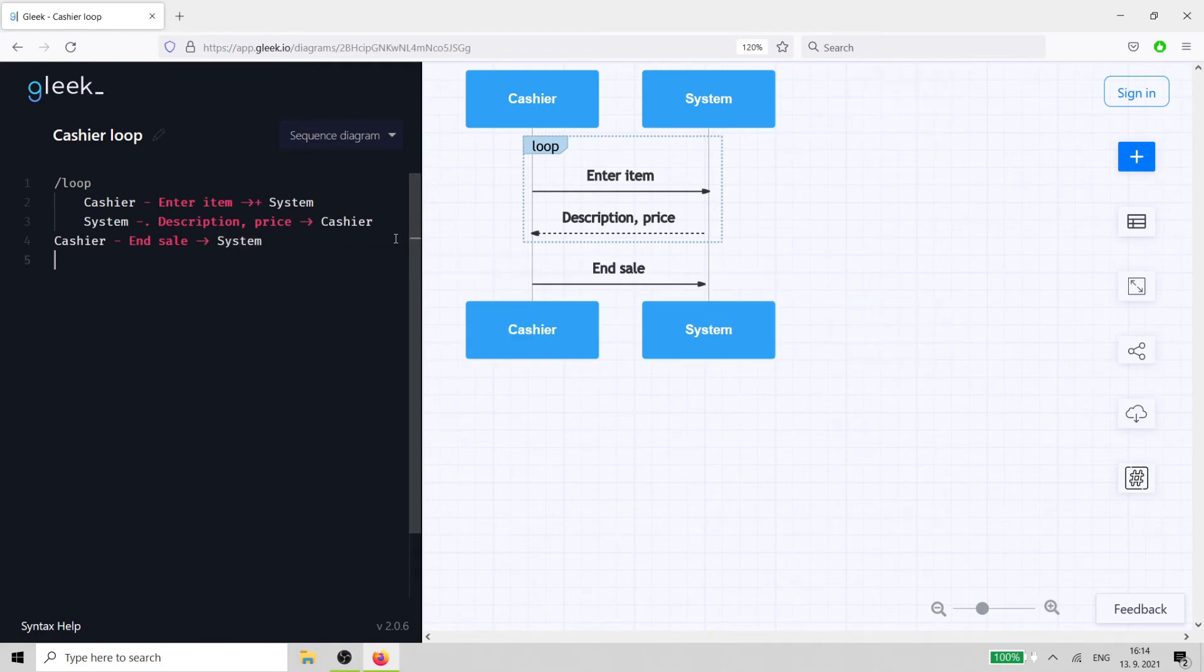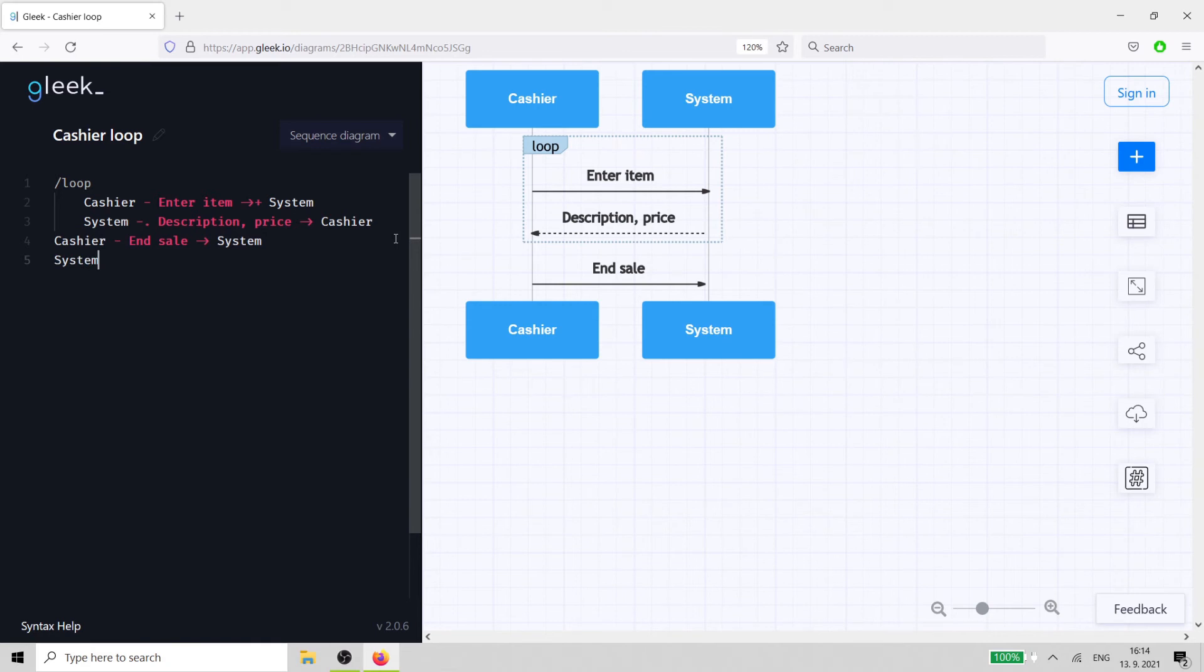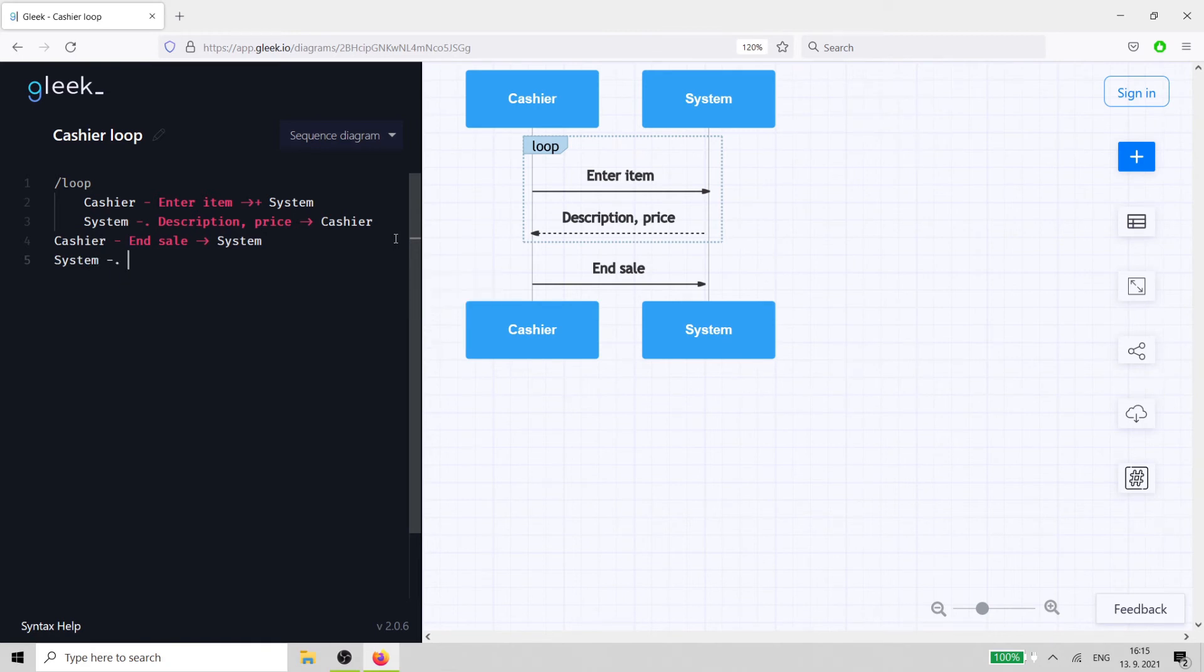The cash register's automatic response now comes back with the total bill for the items. The cashier shows the total amount to the customer.